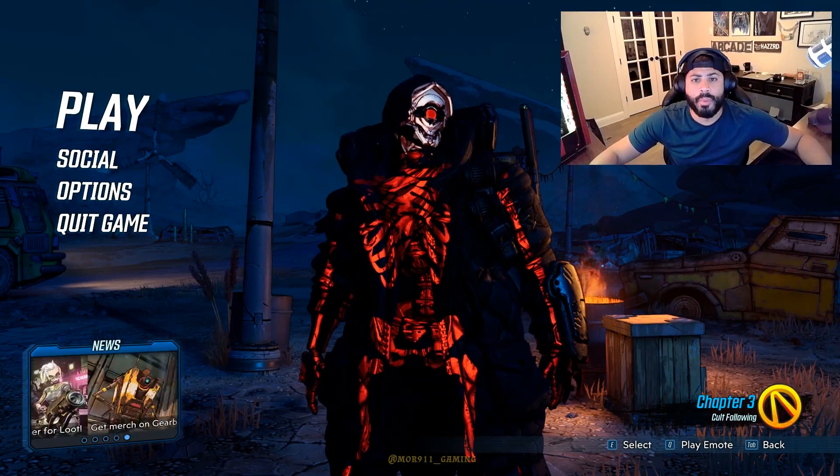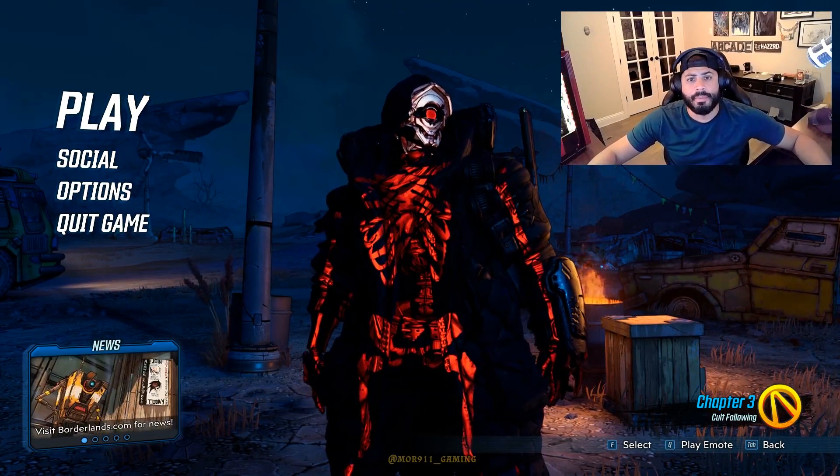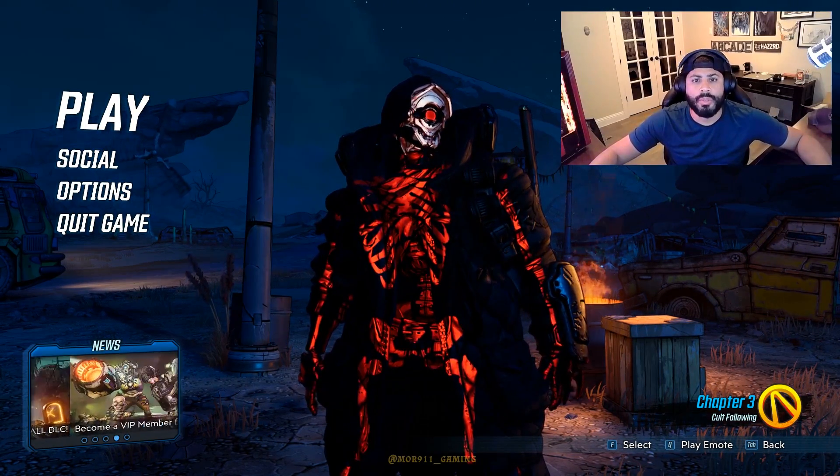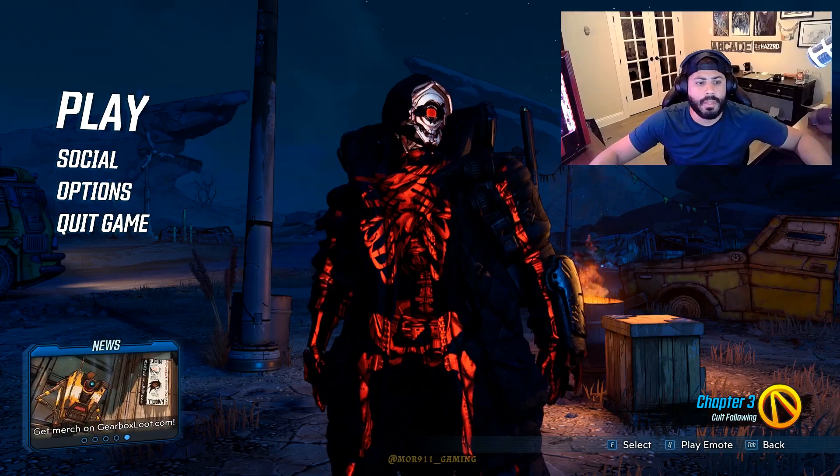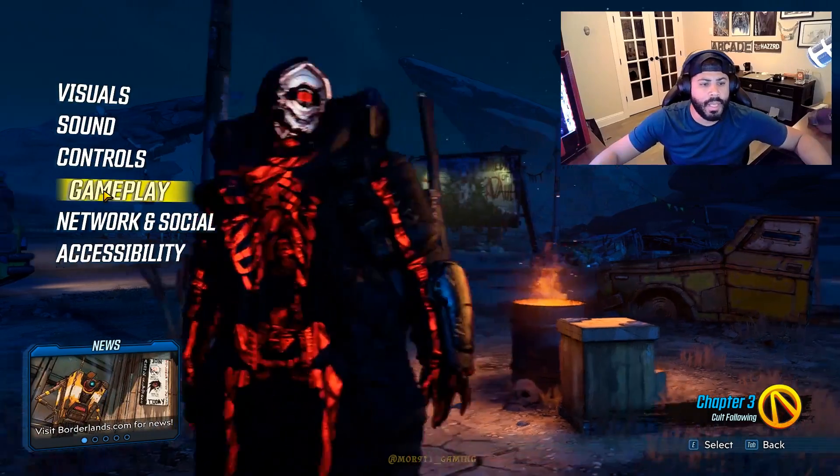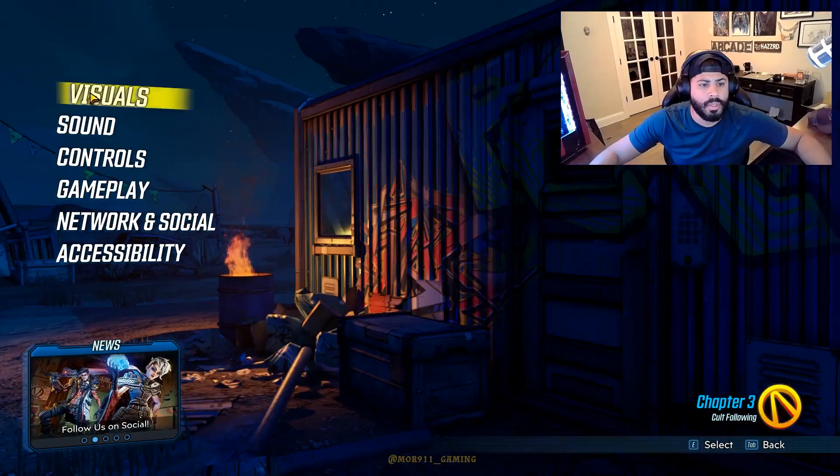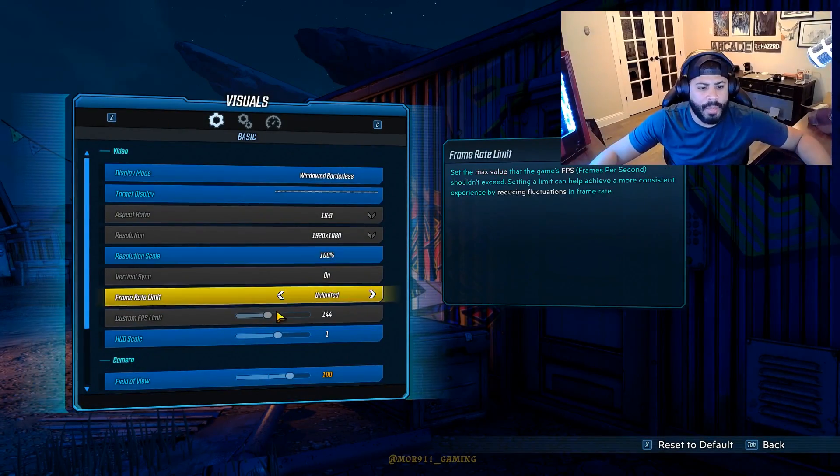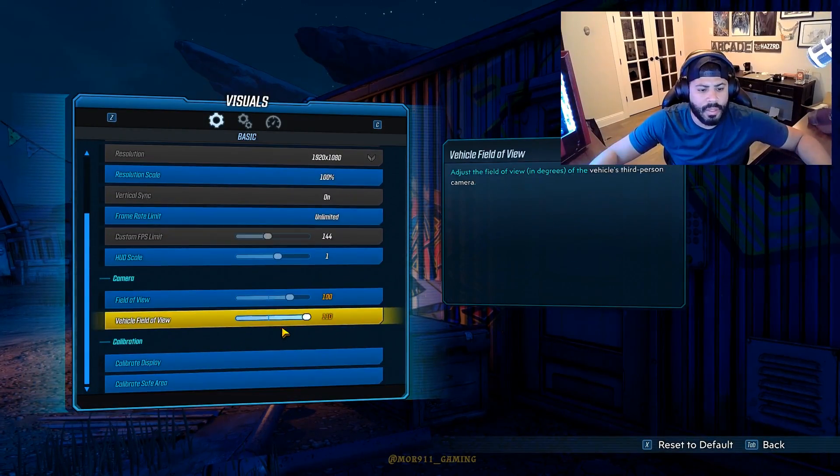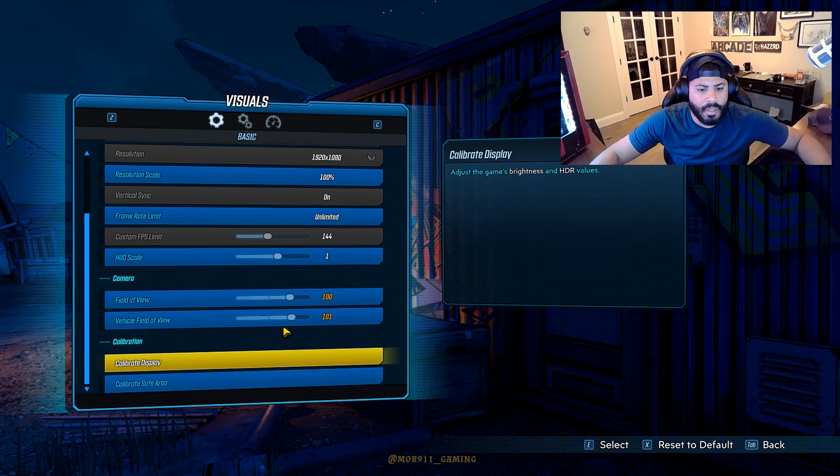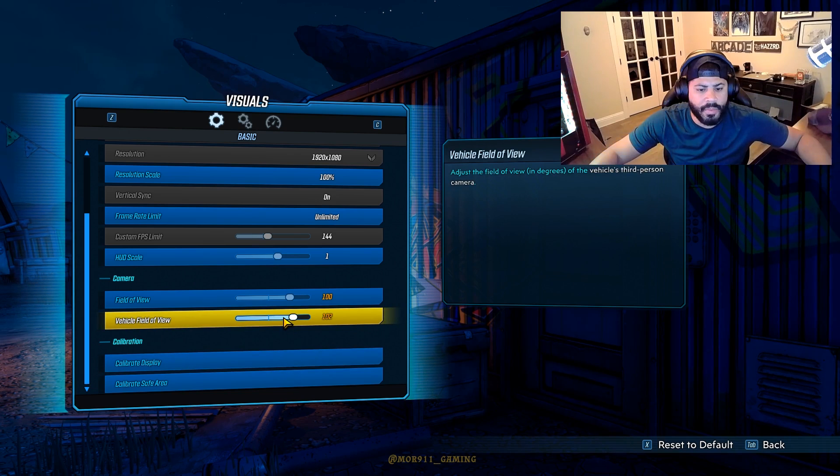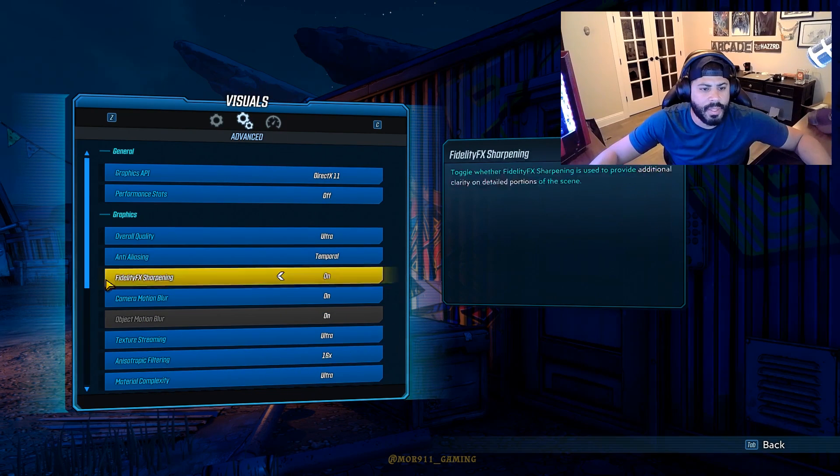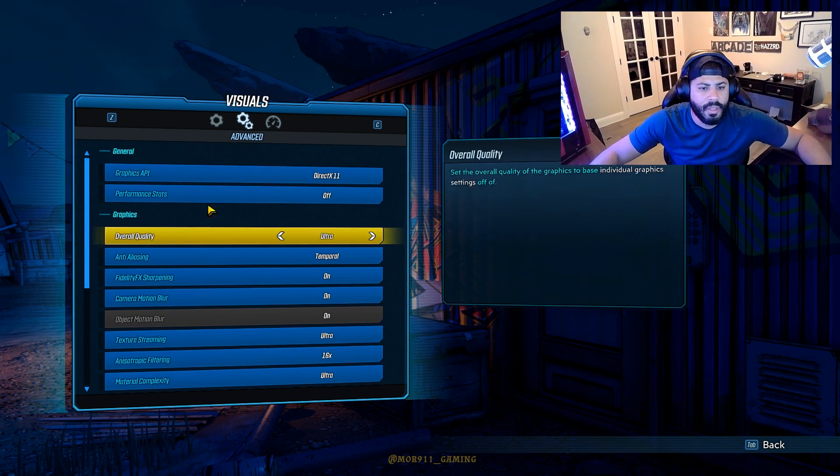So you buy Borderlands 3, right? And you make the crucial mistake like me, and you're like, oh cool, I'm in my visual options here. Oh, what's the cool stuff they have here, nice, cool, let's go to advanced, see what they have here.